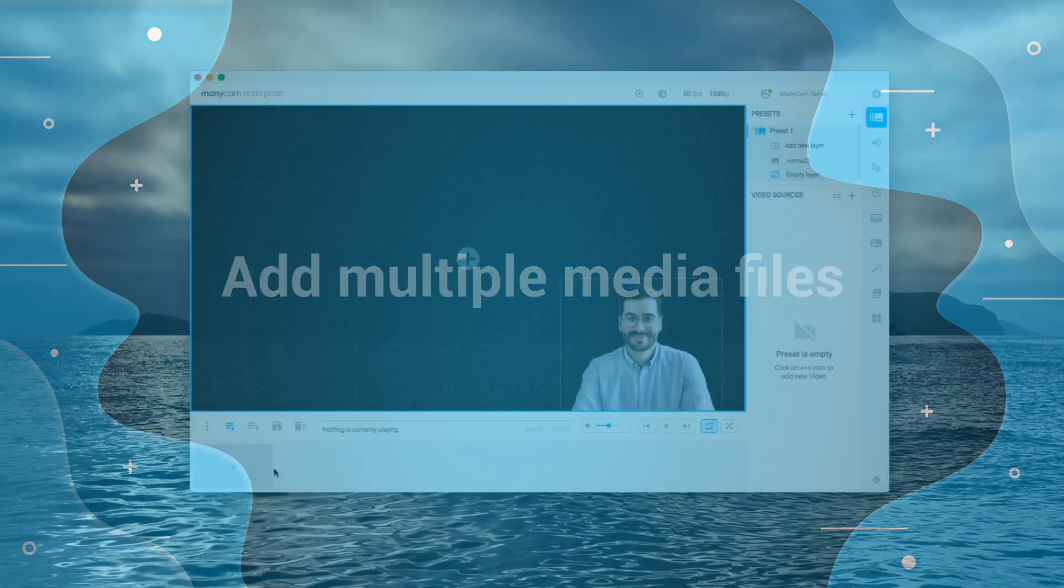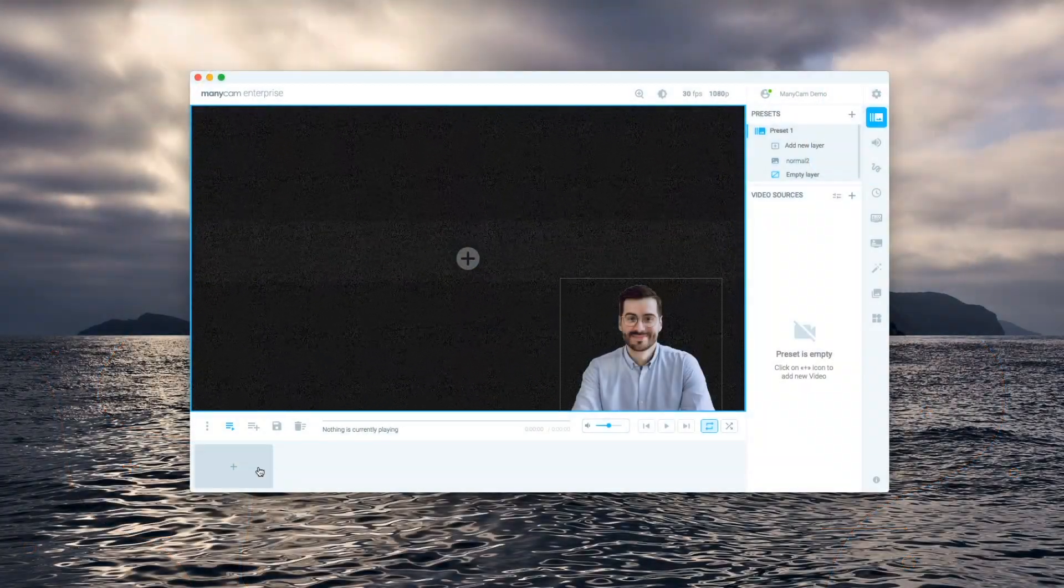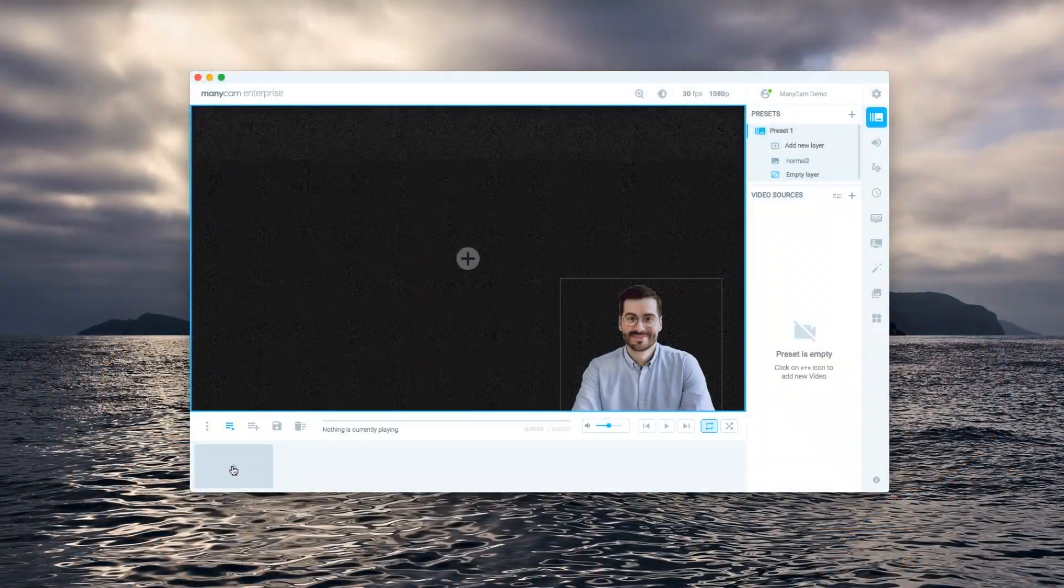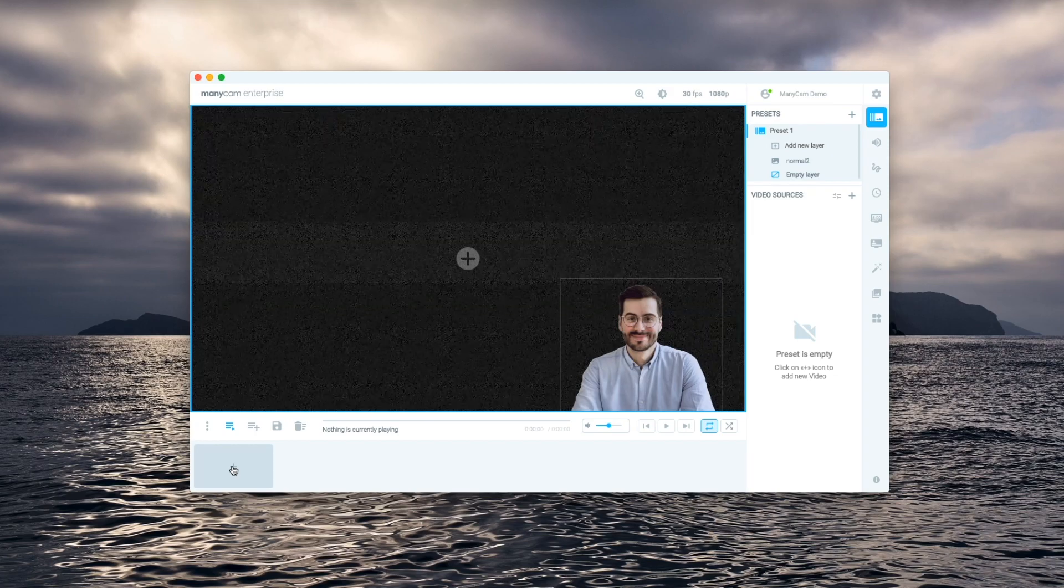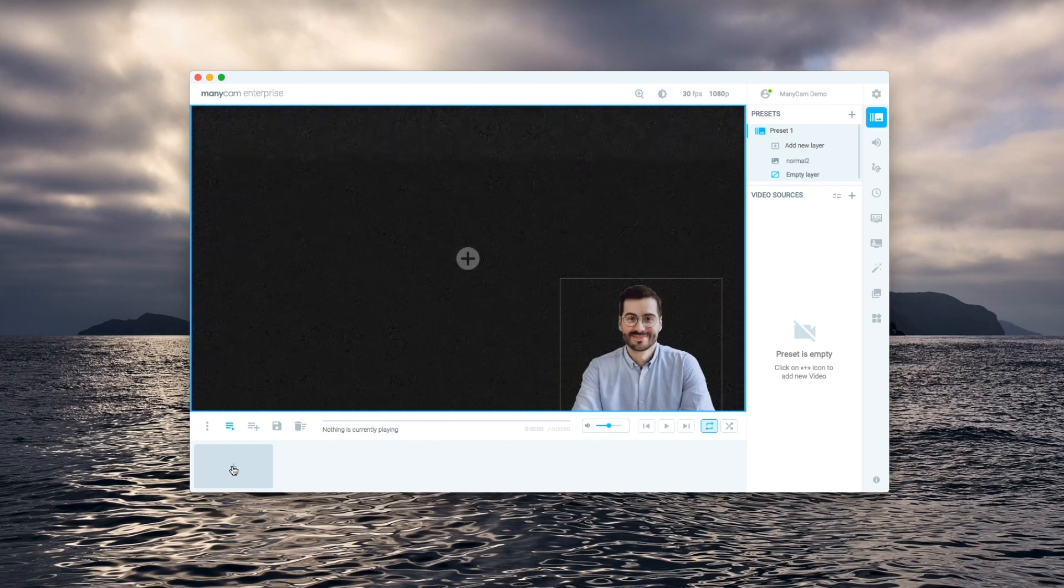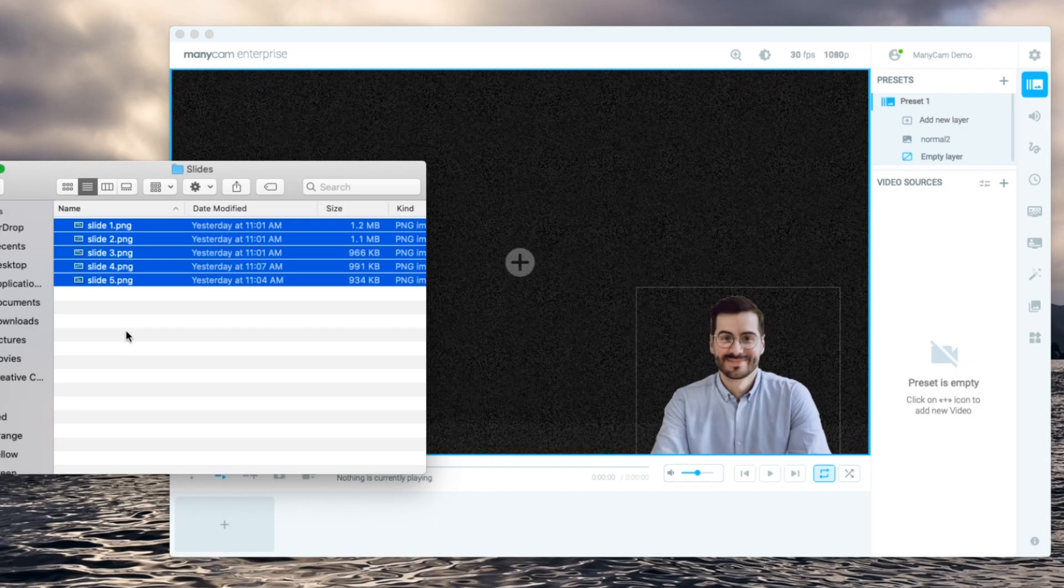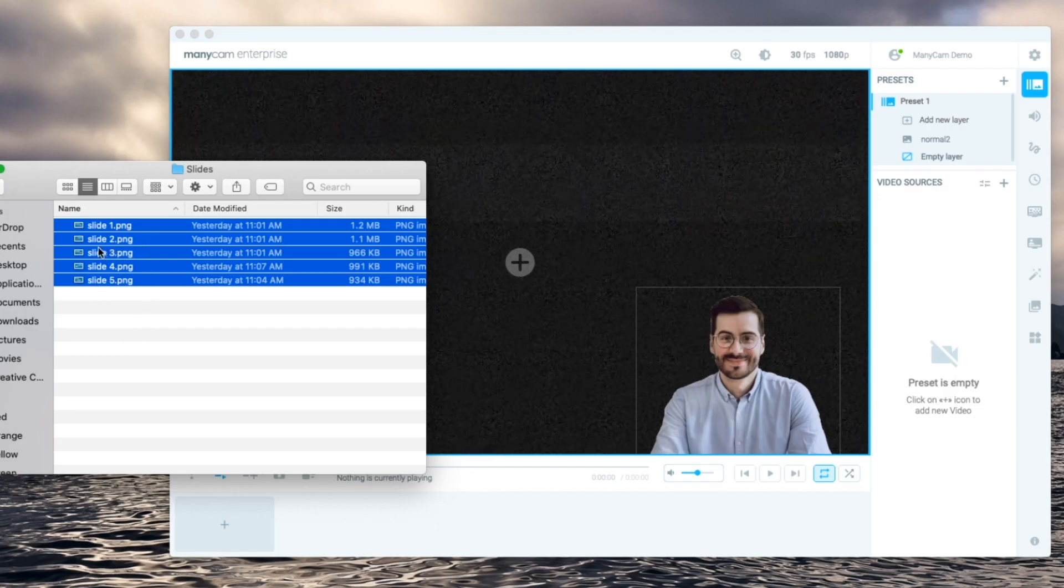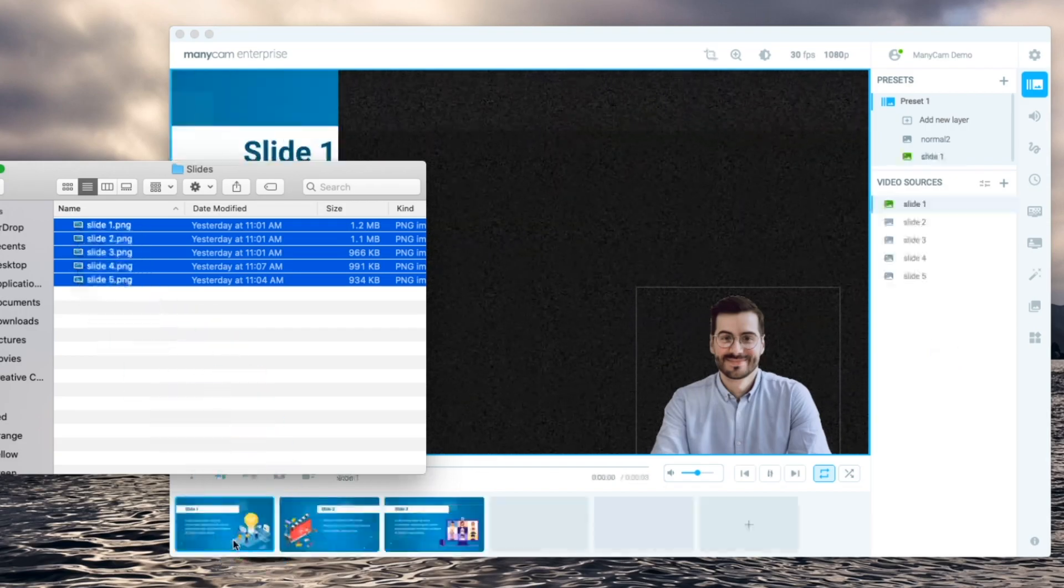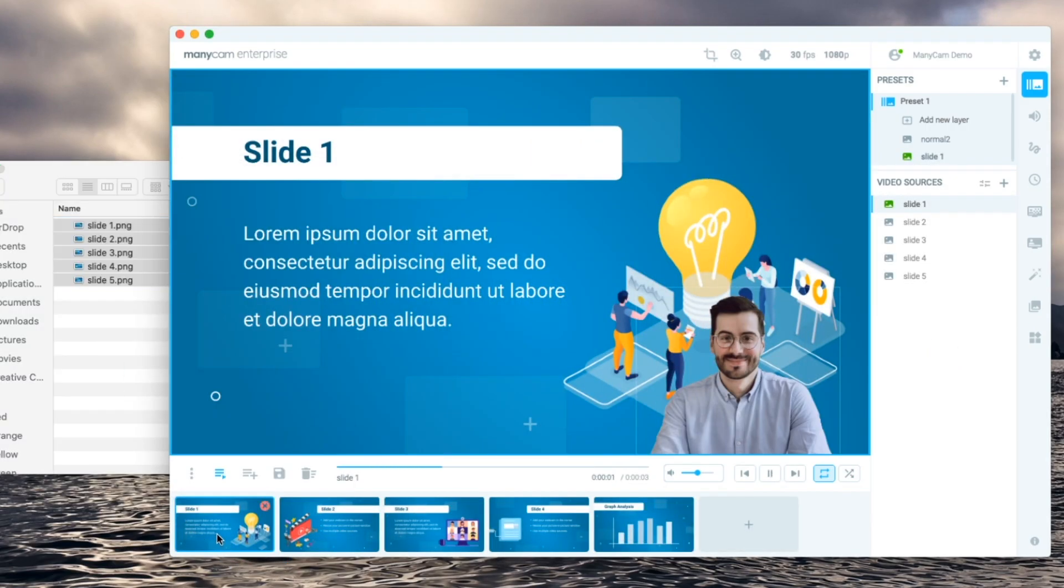This feature can also help you enhance your online presentations. For example you can drag and drop media files into your playlist. So if you save your slide deck as single image files you can select them all and drag them into your playlist like this.